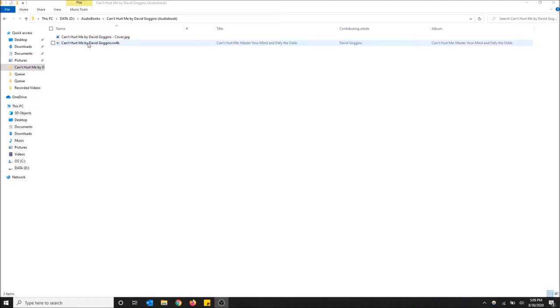I don't have iTunes on this computer but I still want to open this audiobook file, and it's a .m4b file. Thankfully, there is a way to do this in Windows without having to download any software.